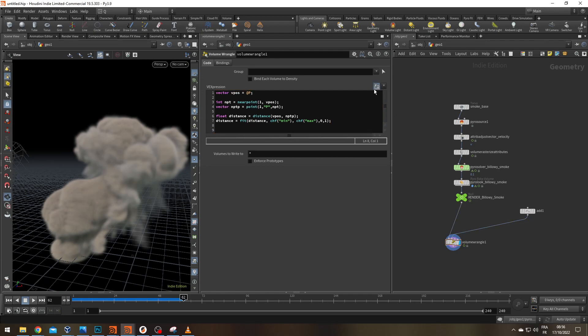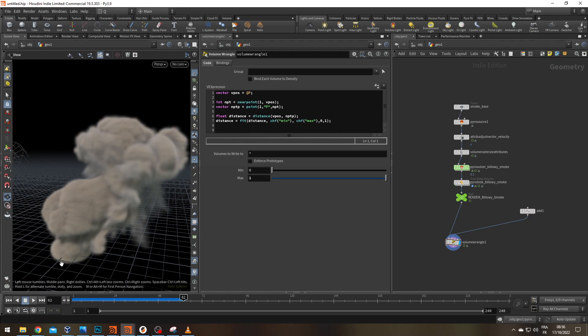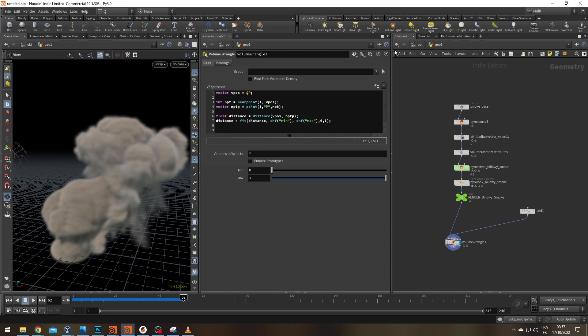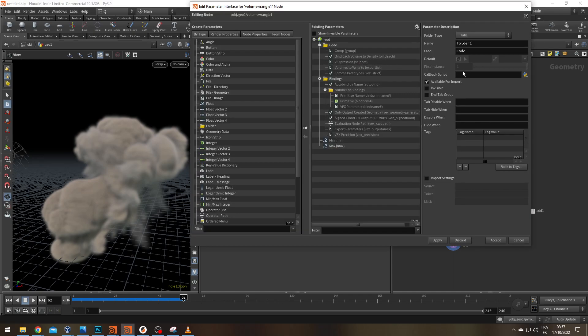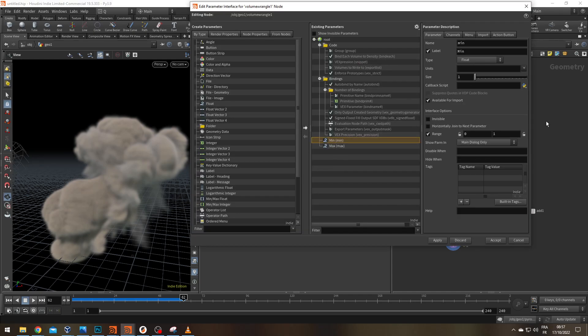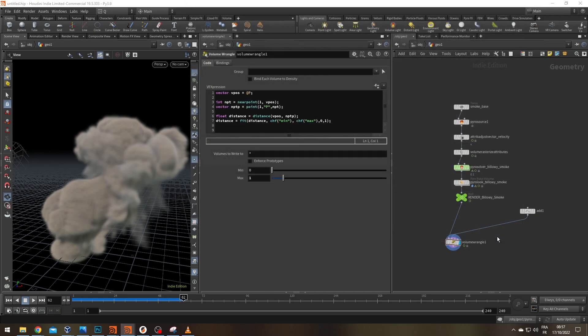Let's initialize our two inputs. And by default, they'll go between zero and one. But given the size of my smoke, I'd like to have the sliders a bit longer. Let's go to the little wheel here. Edit parameter interface. And let's change the range to zero to 10, for example. Apply, accept.